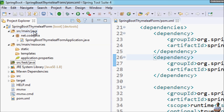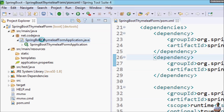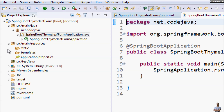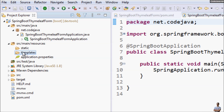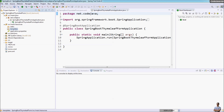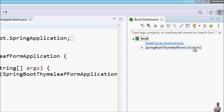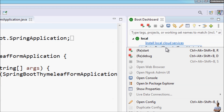You can see the main class for the Spring Boot application generated by the Spring Initializer tool. For Thymeleaf, we put our template files under the templates directory. Now we can start running our Spring Boot project using the Boot Dashboard, which allows us to manage the Spring Boot application. Right-click and select Start.